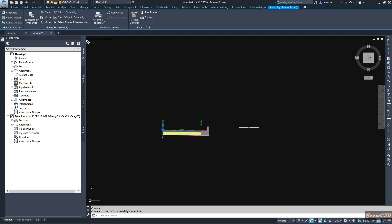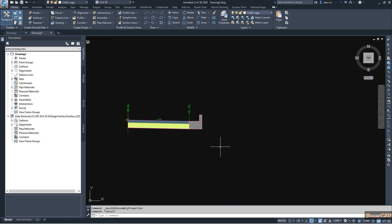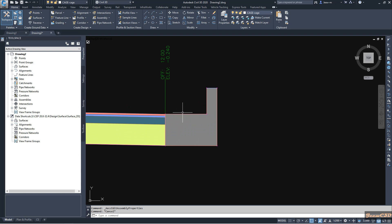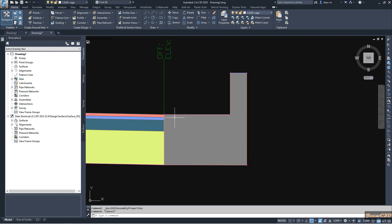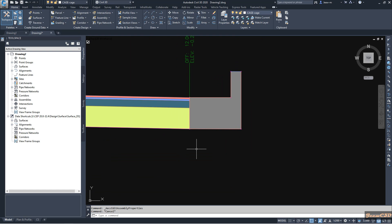You can now use this sub-assembly or the complete assembly in a corridor to get your desired result. For more precise results, you can adjust the link codes and point codes. Note that you cannot change the shape directly, but modifying link codes and point codes will give you more precise output from the corridor. That is how to create a sub-assembly from a polyline.